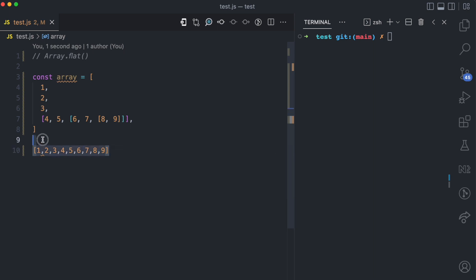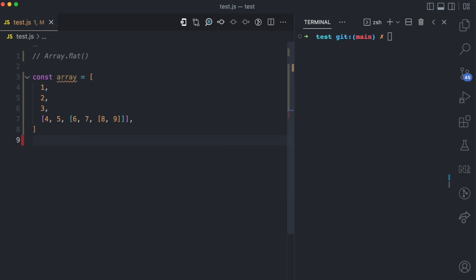Now trying to do this by yourself, trying to probably use a for loop or using other approaches can be difficult and tasking especially when there are multi levels of nesting, but the array.flat method allows you to do this seamlessly.